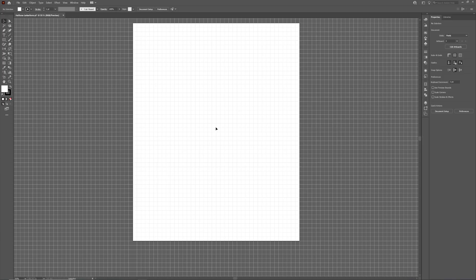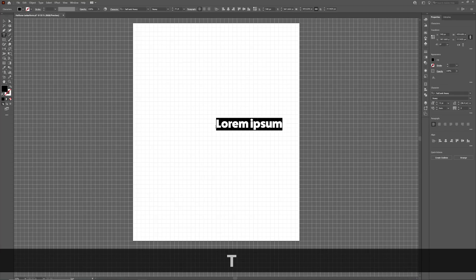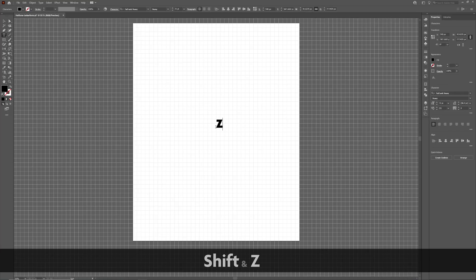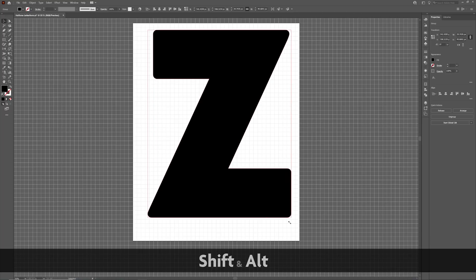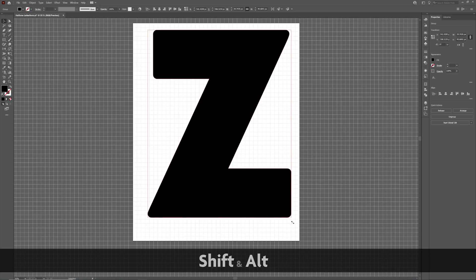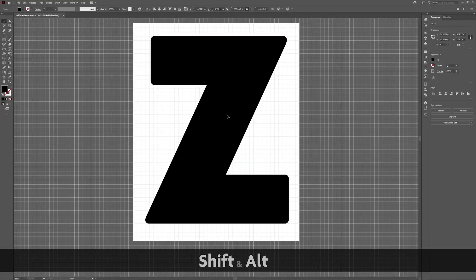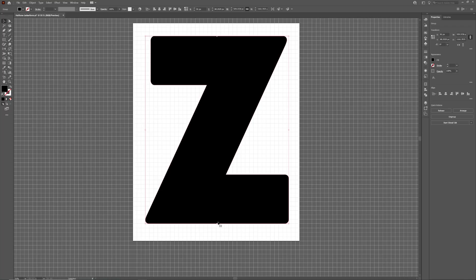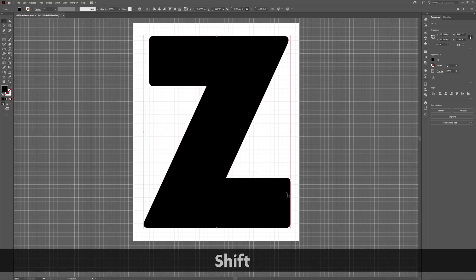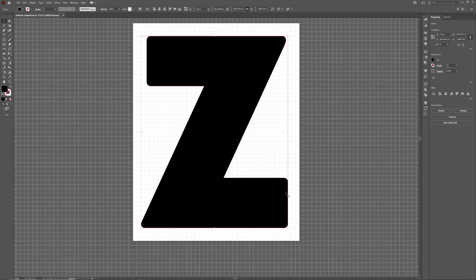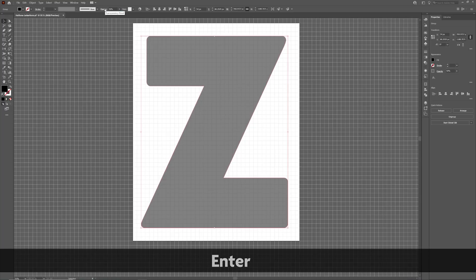To add a letter form into your design, activate the Type tool, type a letter and use Ctrl Shift and O to convert it to an outline. Resize the letter form to fill most of the artboard, making sure to constrain its proportions as you do so. Once in place, half its opacity and ensure that it's on its own locked layer.